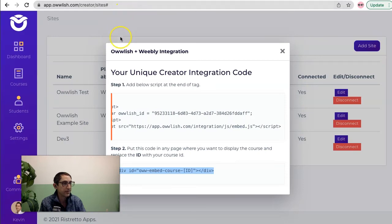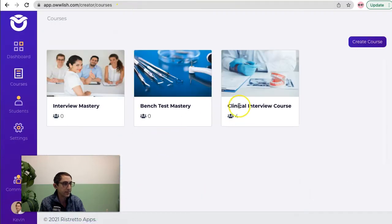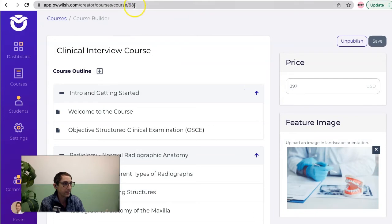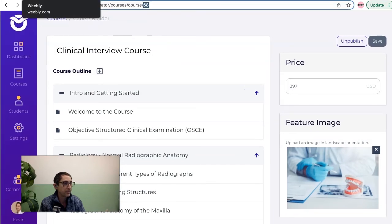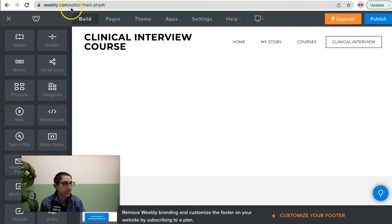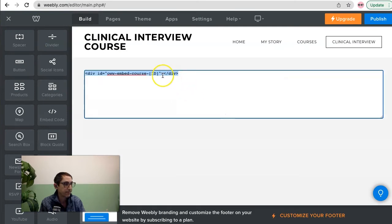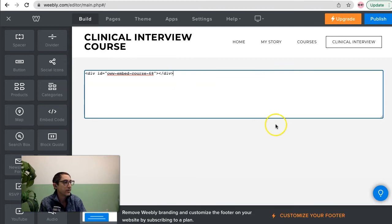The nice thing is I can go get that pretty easily. Just go to my courses, go to the one I want to embed, and up here, 68 is the one that I want to go for. So let's put that in. 68. All right. So we're ready to go.